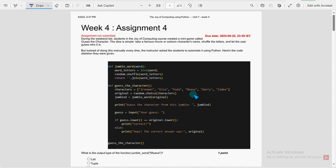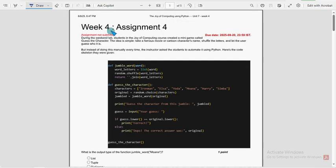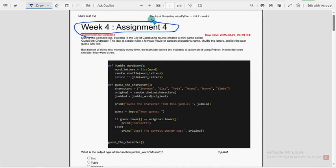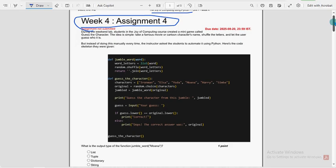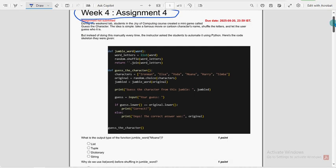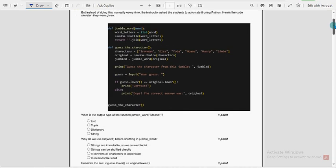Hello guys, welcome back to this channel. Hope everyone is fine. On that note, let's start this video. This is week 4 assignment of the course Joy of Computing using Python. We have uploaded past assignment videos as well. You can have a look at them by visiting our videos section of our channel.